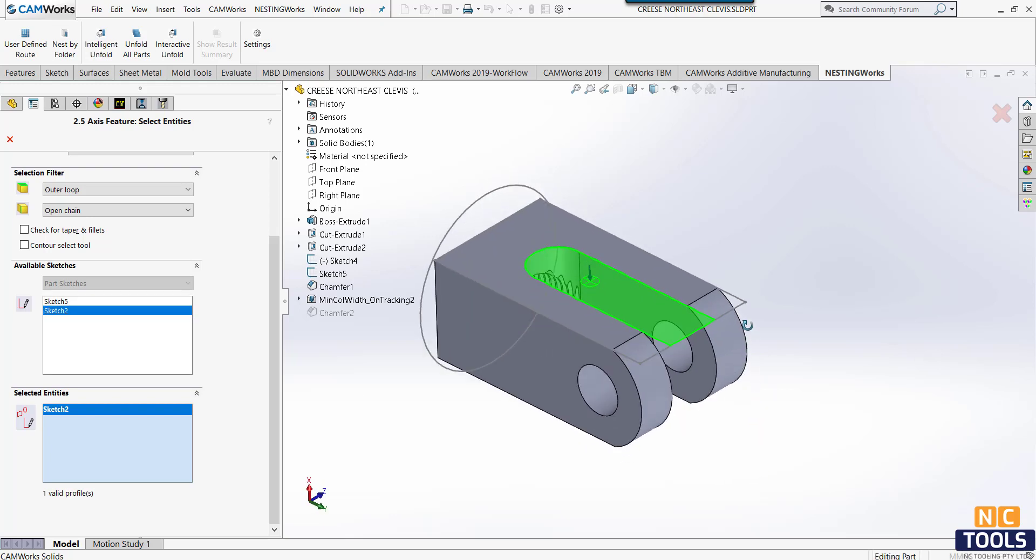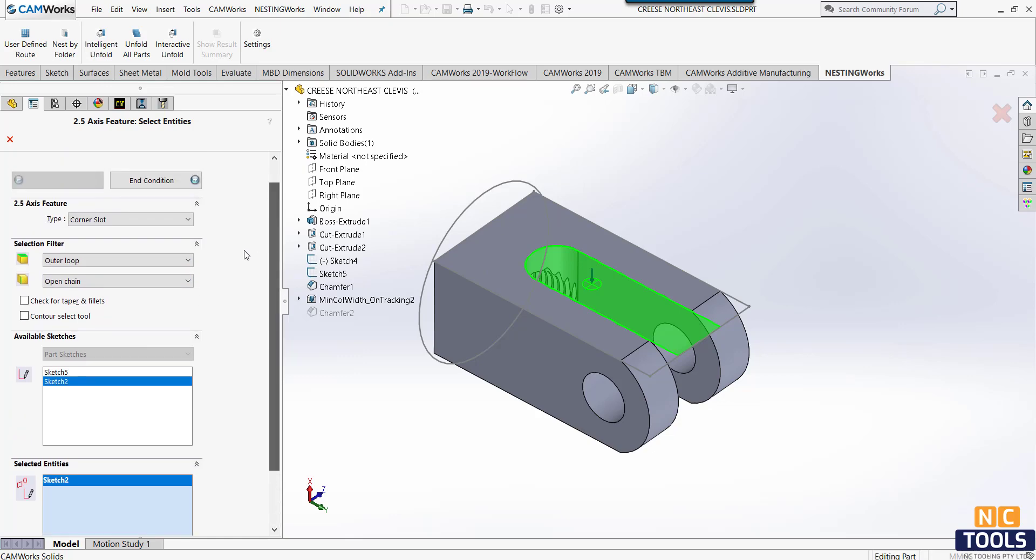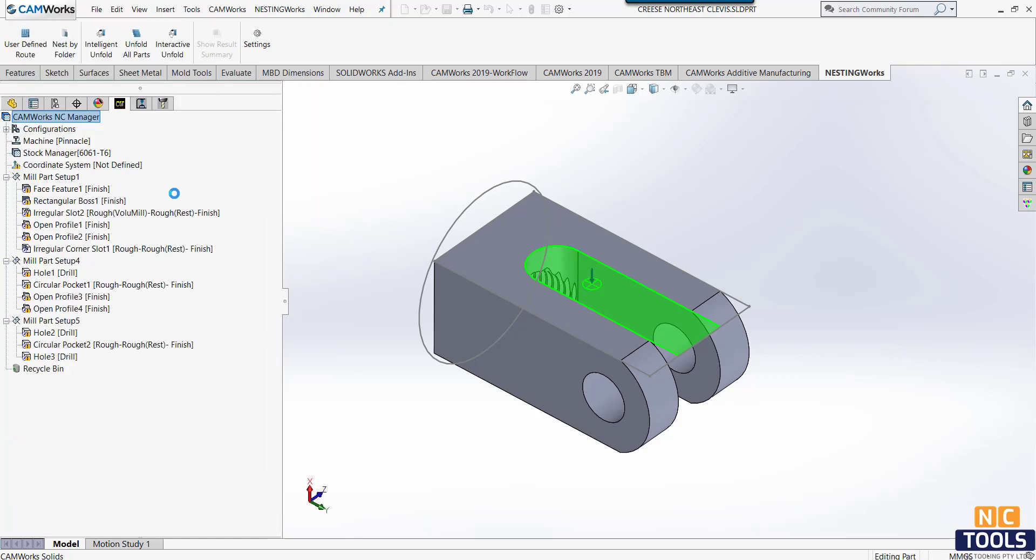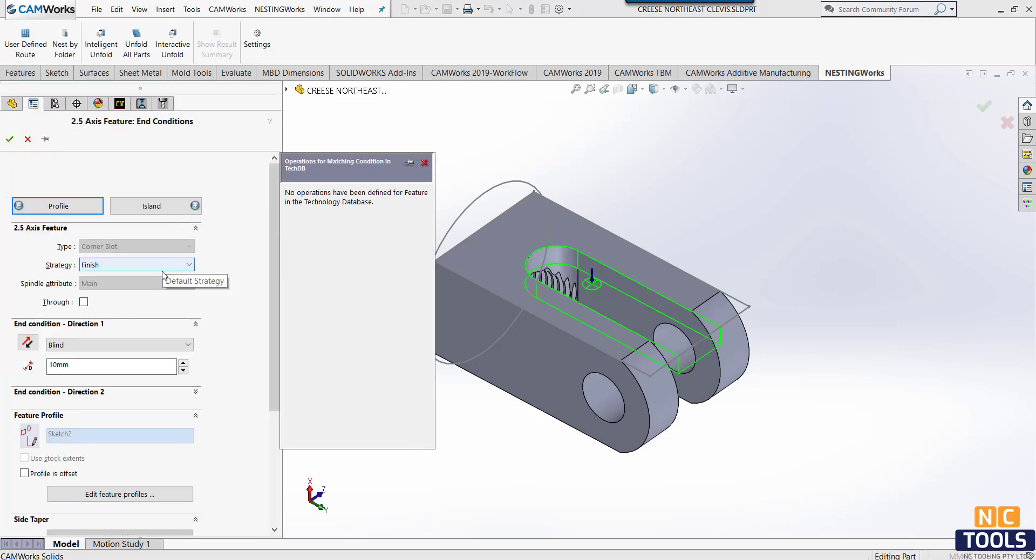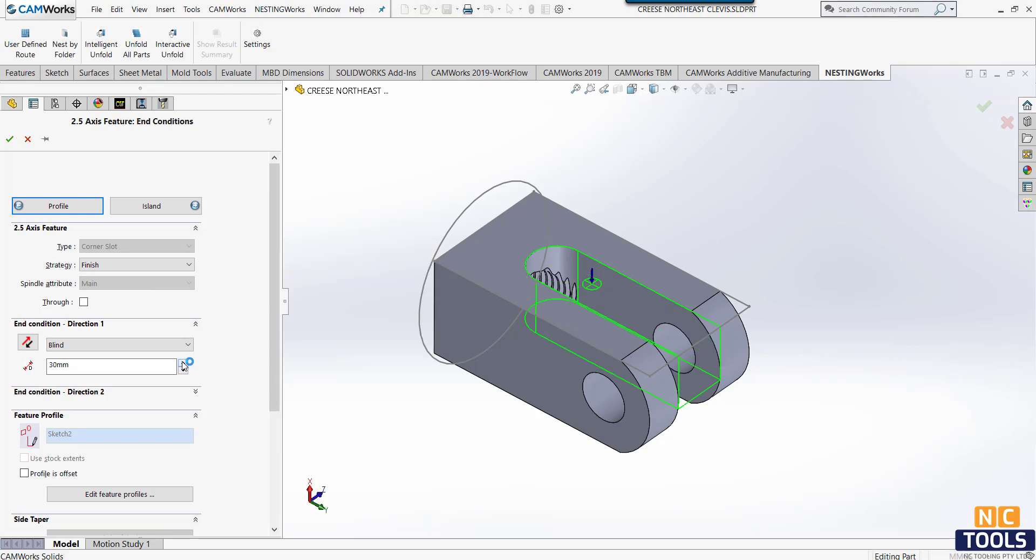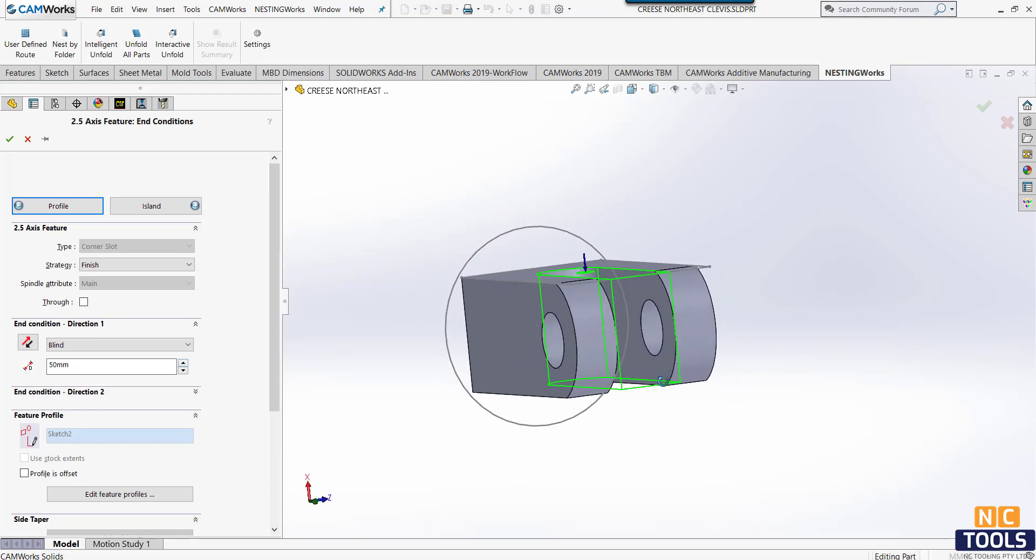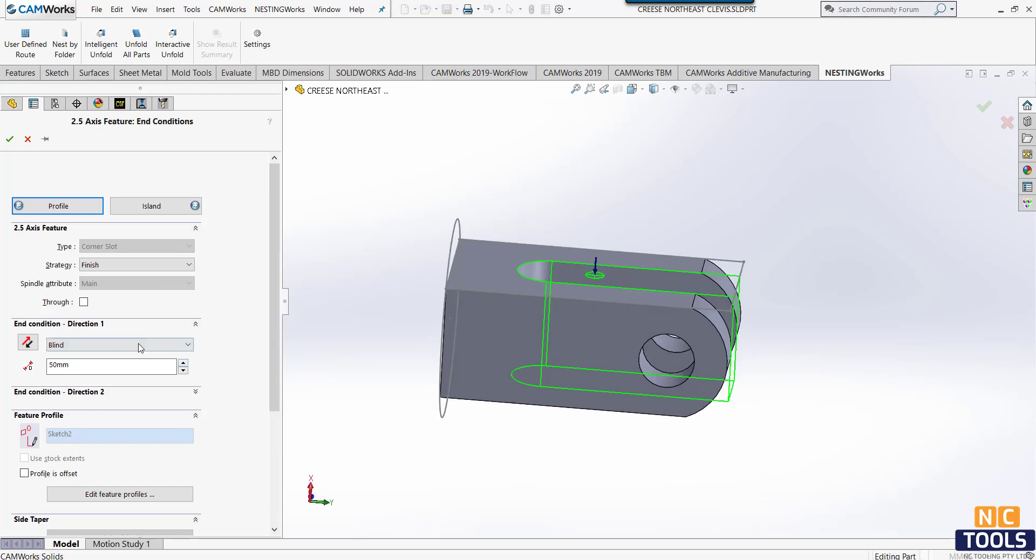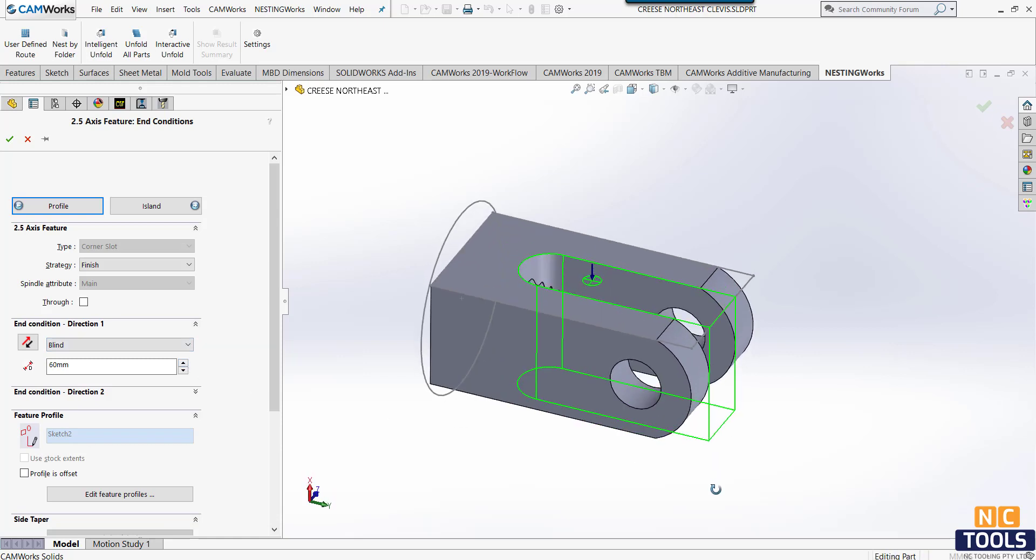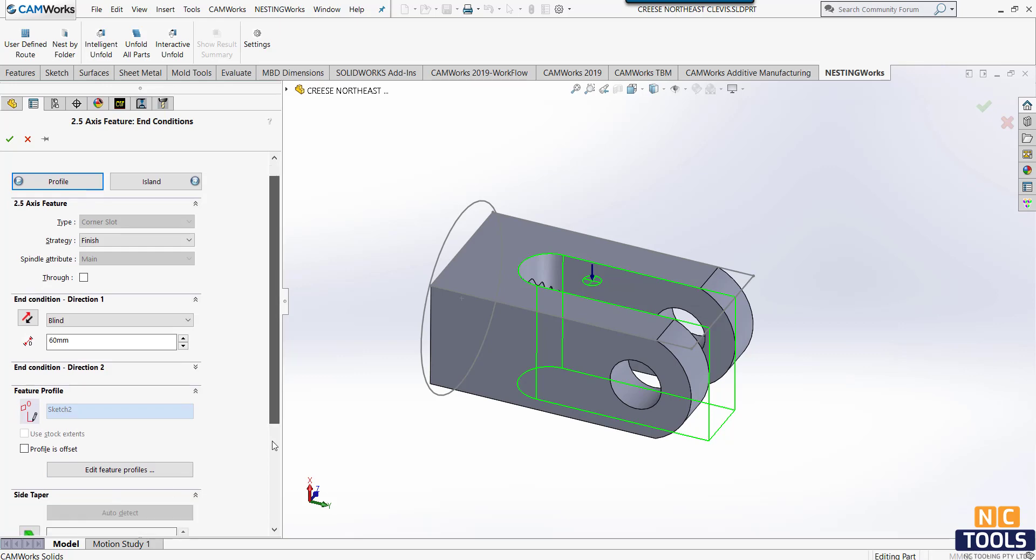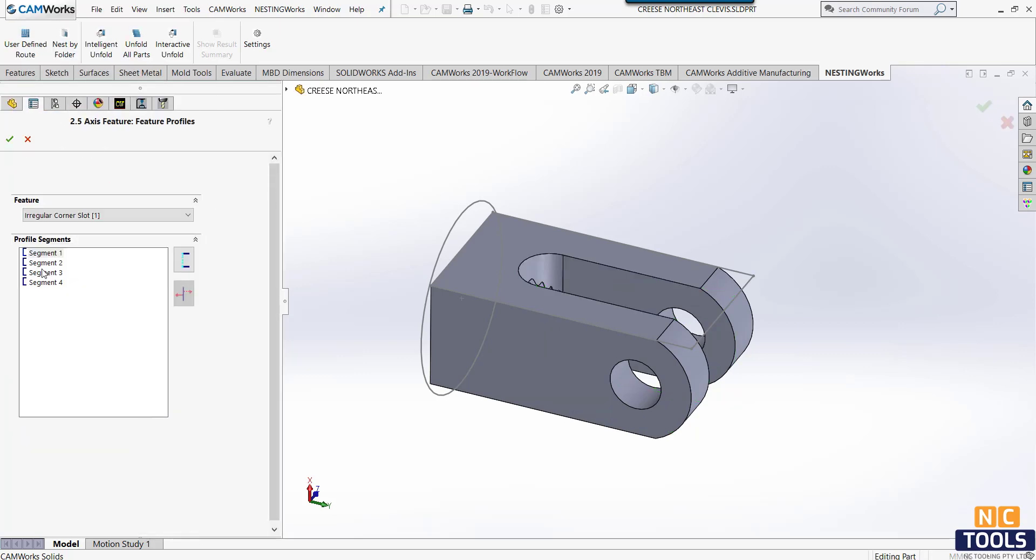You can automatically use that sketch. You say sketch to here and then end conditions. There it is, whatever the thickness is. But what's important, if you click on this button here, it shows you...